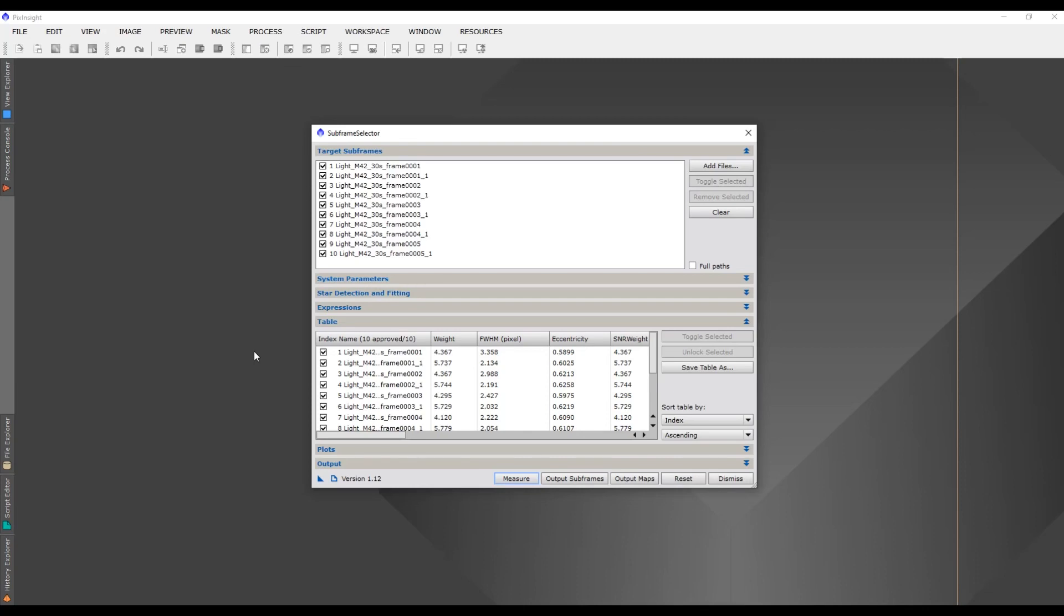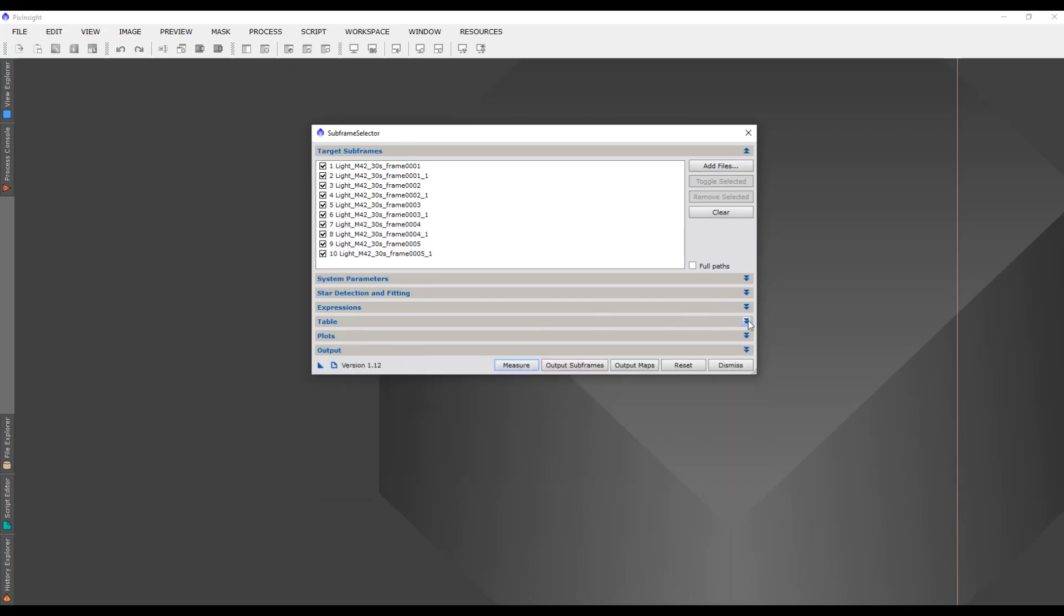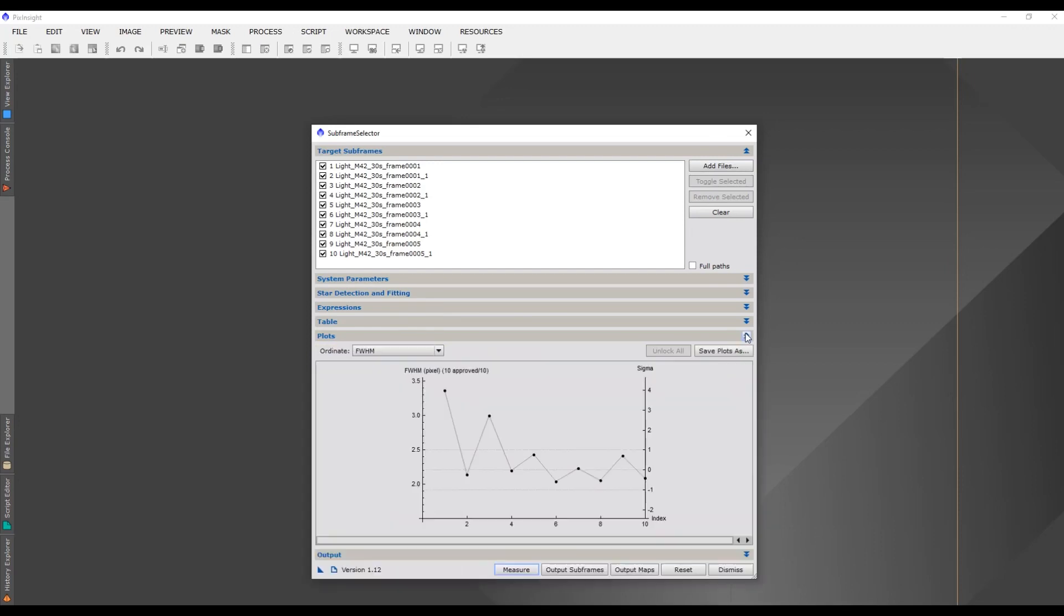It's just finished running its script. Now what I want to do is minimize this table because that doesn't mean much to me. I like to work off these plots. So we'll expand that, and here we've got our Full Width Half Maximum. It's up to you how strict you want to be with your images, but for me I'm fairly laid-back.